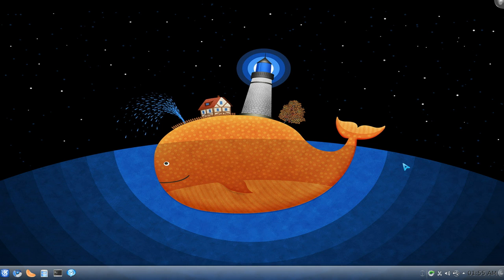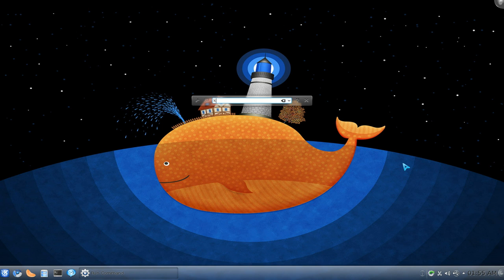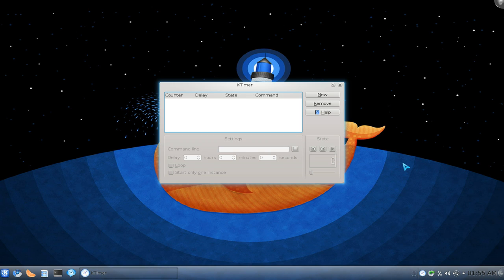This one's going to be on KTimer. Basically it's a countdown launcher. So let's bust this one out here.